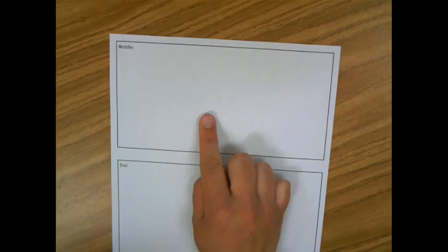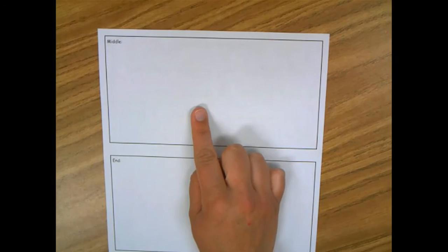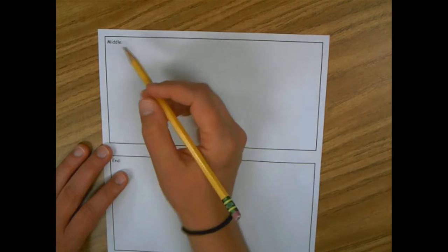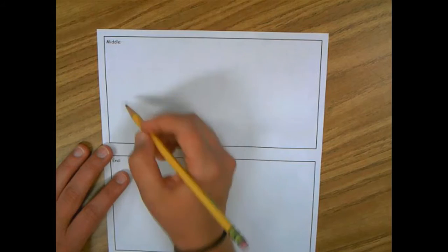So today I'm going to think about what will happen in the middle. Well I was thinking after you ride the school bus to school then you go to your classroom. So Princess Pig is going to go to her classroom and see her friend the frog. That's what I want to happen in the middle of my story.